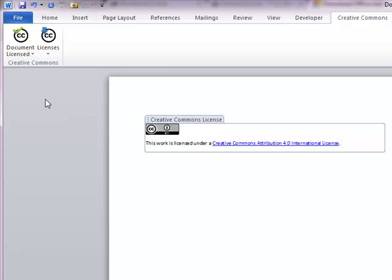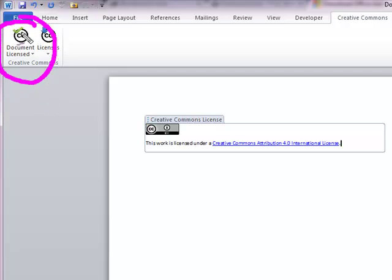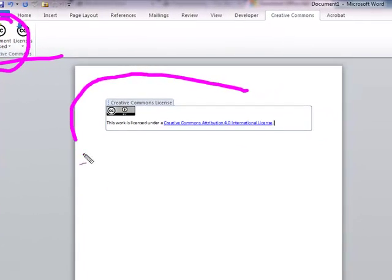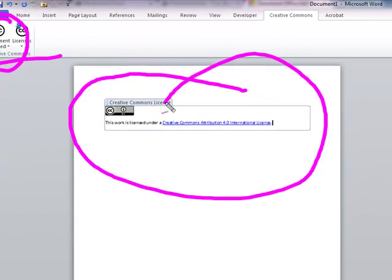So now what happens is, if you'll notice over here, it'll say this document is now licensed. So if you're creating your own content and you want to go ahead and get your license on there, this add-in for Microsoft Office is awesome. Let me show you a couple other tricks.